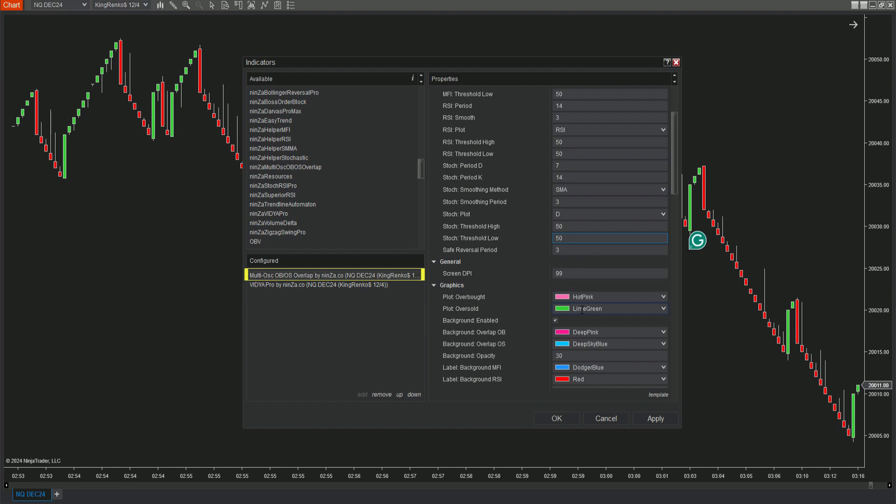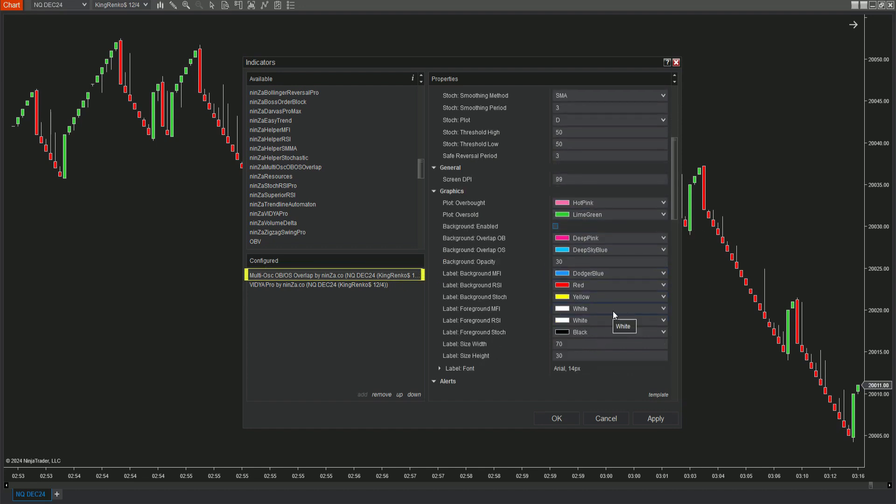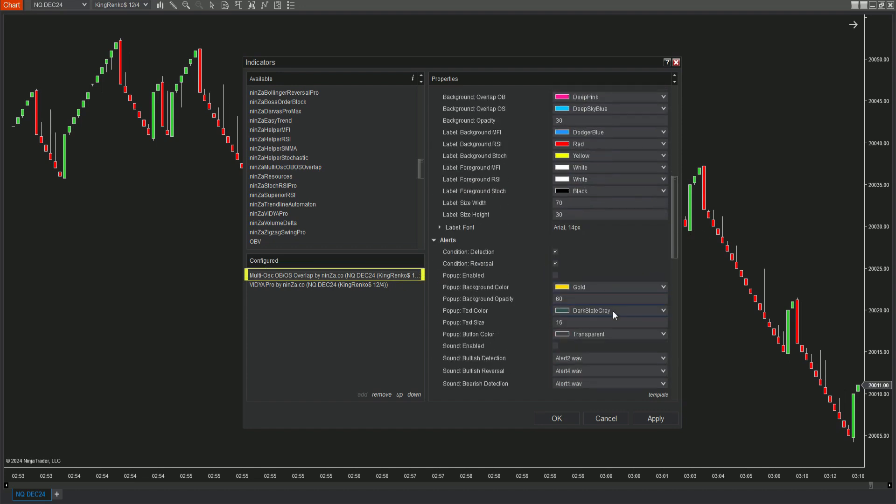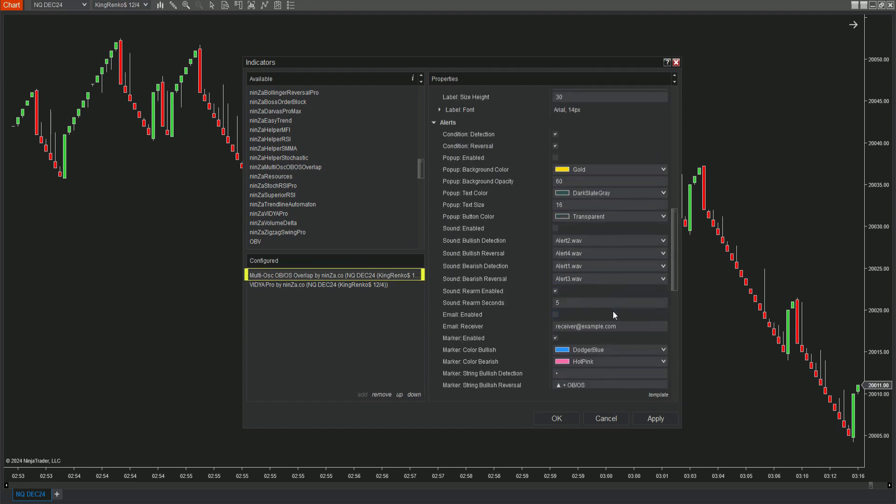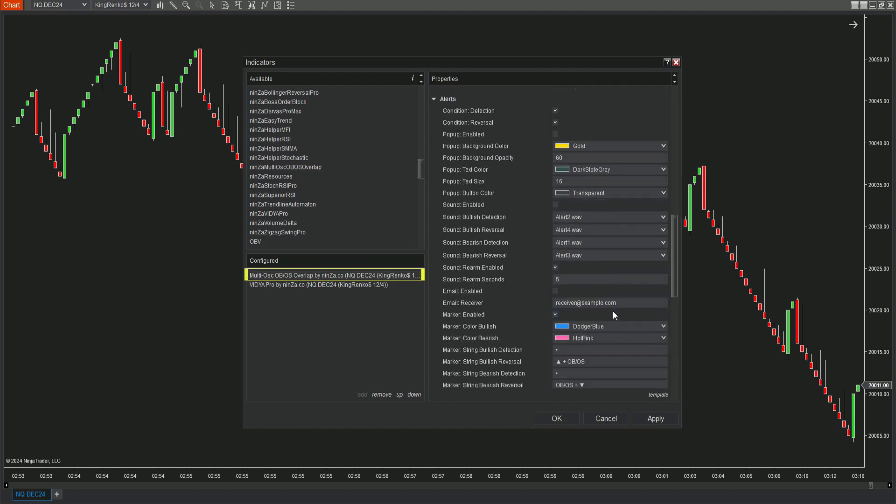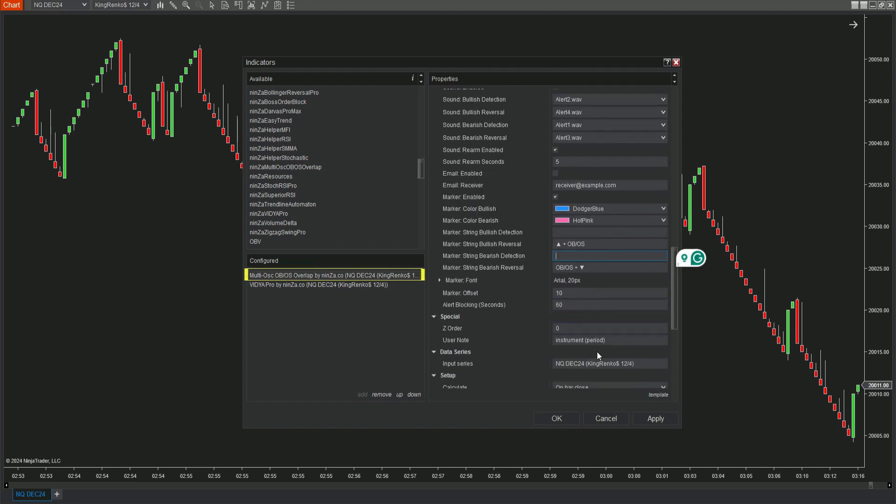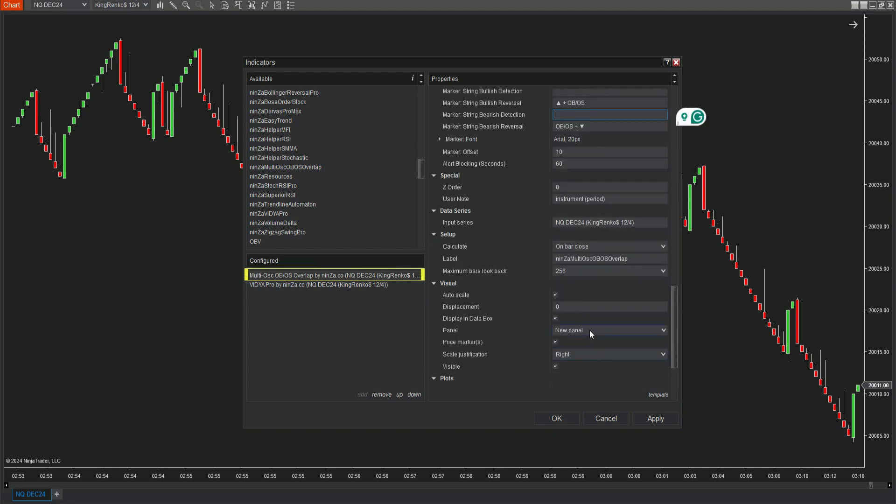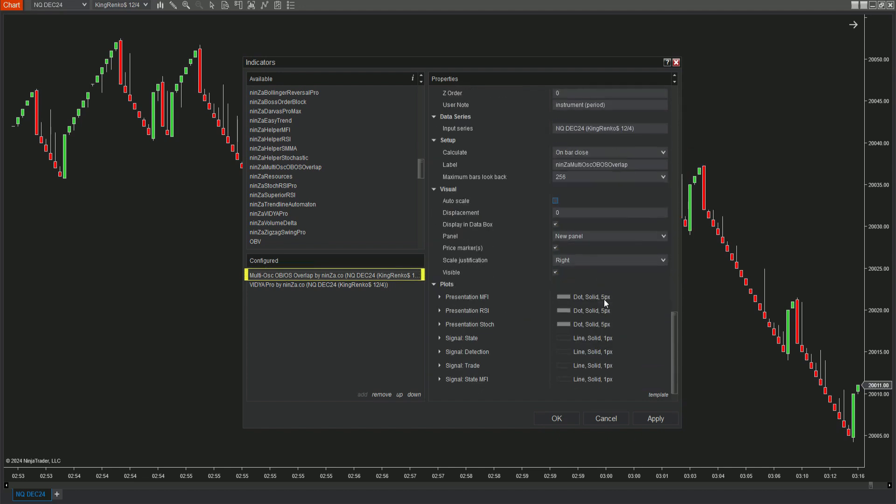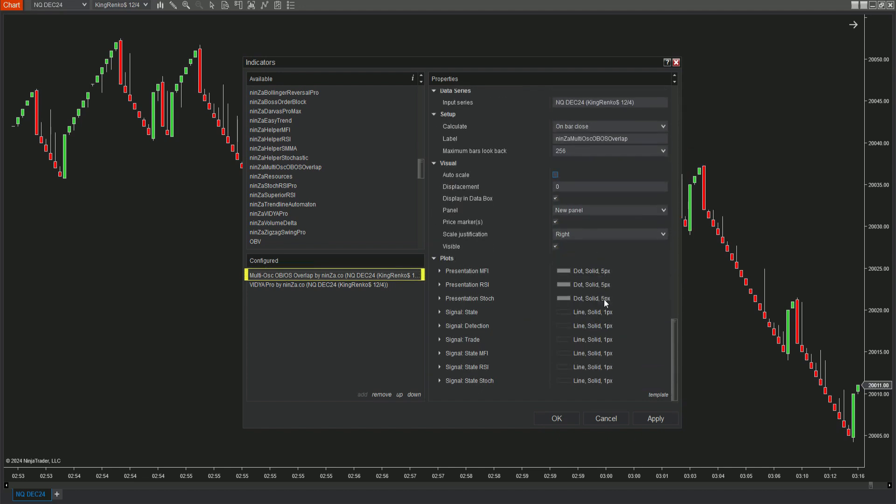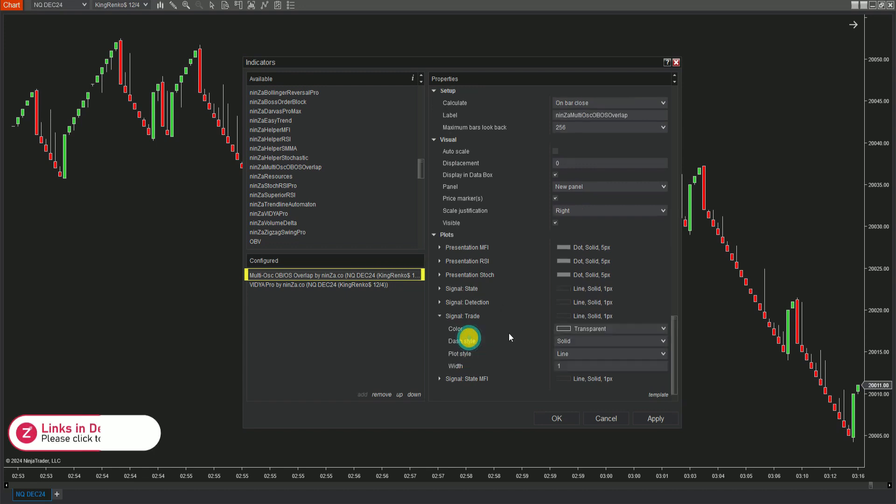Scroll down and uncheck the background enabled option. Deselect the auto scale box. Finally, go to the bottom of the settings and change the signal trade plot color.